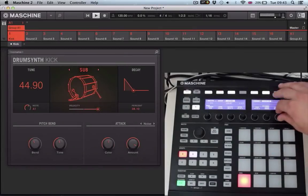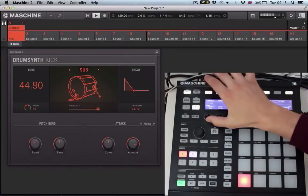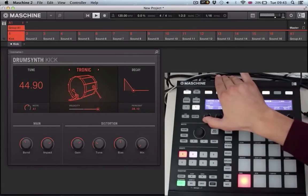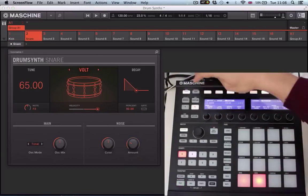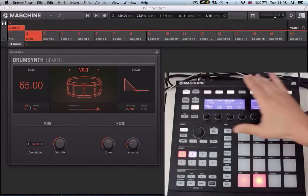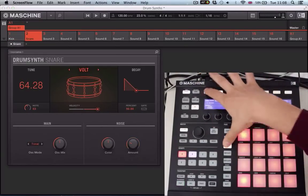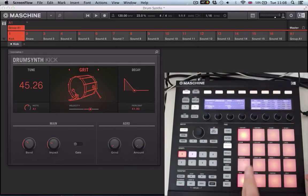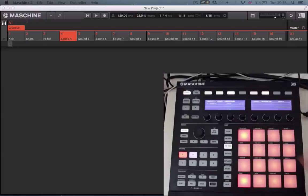Hi there and welcome to this course where we'll be taking a look at Machines drum synths. We're going to do an in-depth features overview of all six drum synths: the kick, snare, hi-hat, tom, percussion and cymbal.